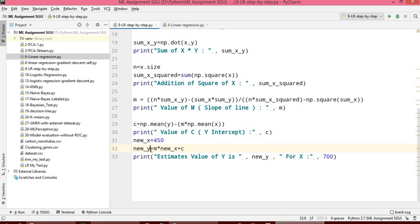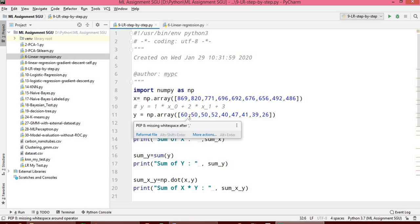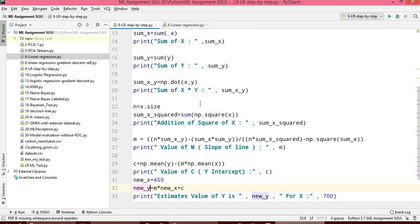For x equal to 450, what will be the new value of y? If the given data is proper, then only we will get the proper value. To check whether the given data is proper or not, we have to calculate the value of r-squared. If r-squared is nearer to 1, the data is proper. If it is towards zero, the data is not in a linear format.